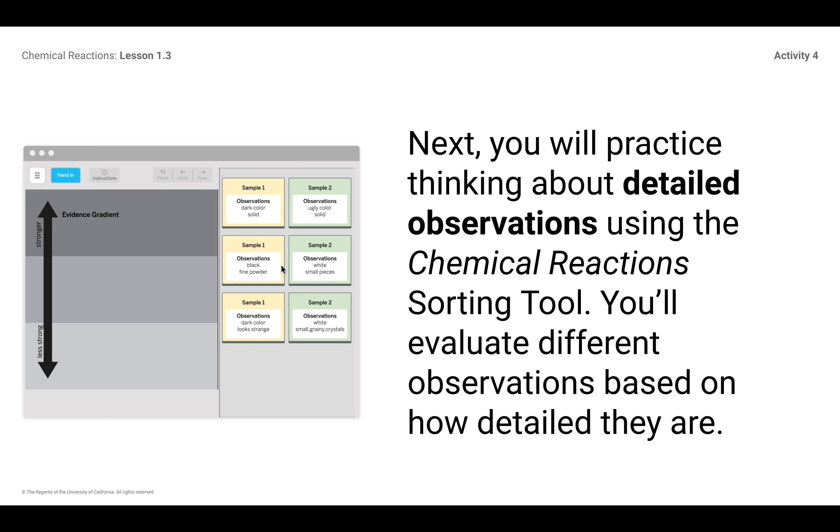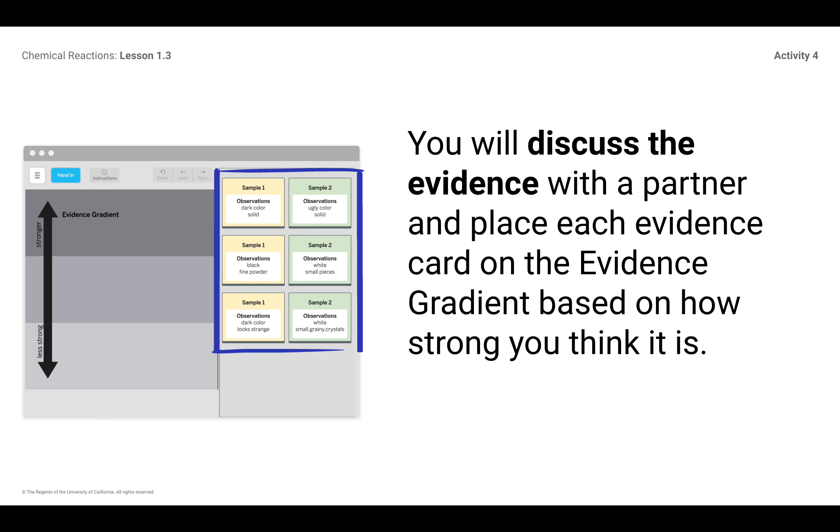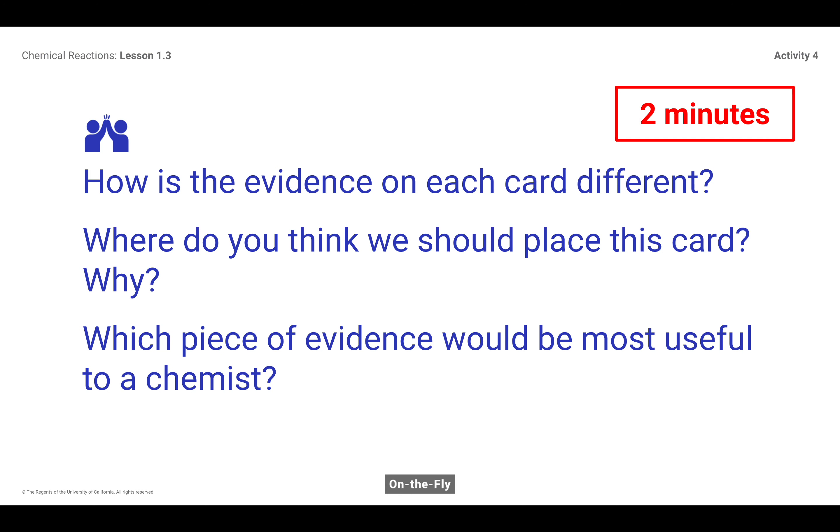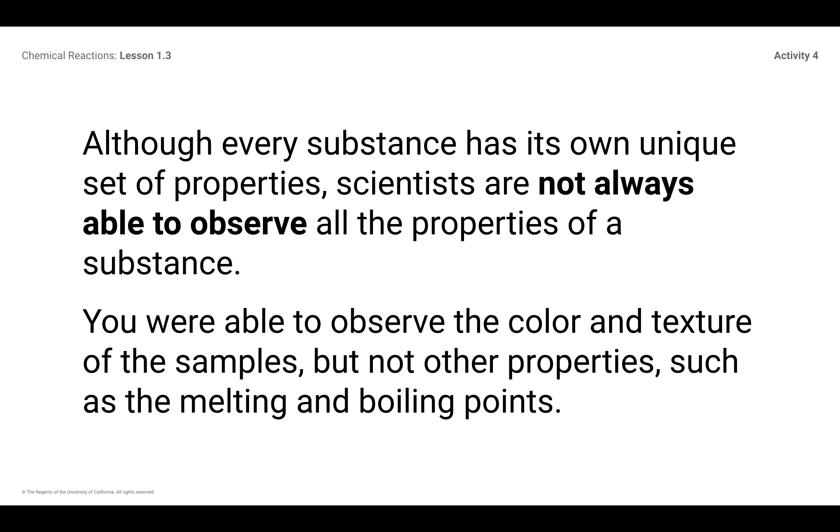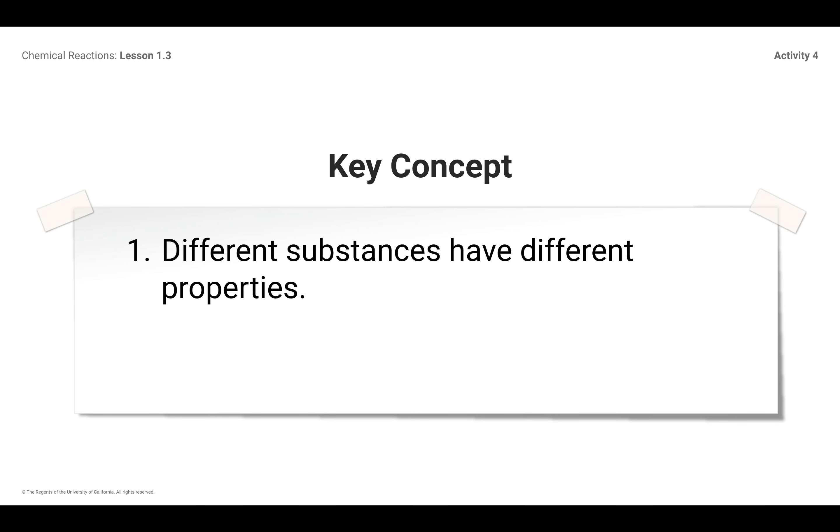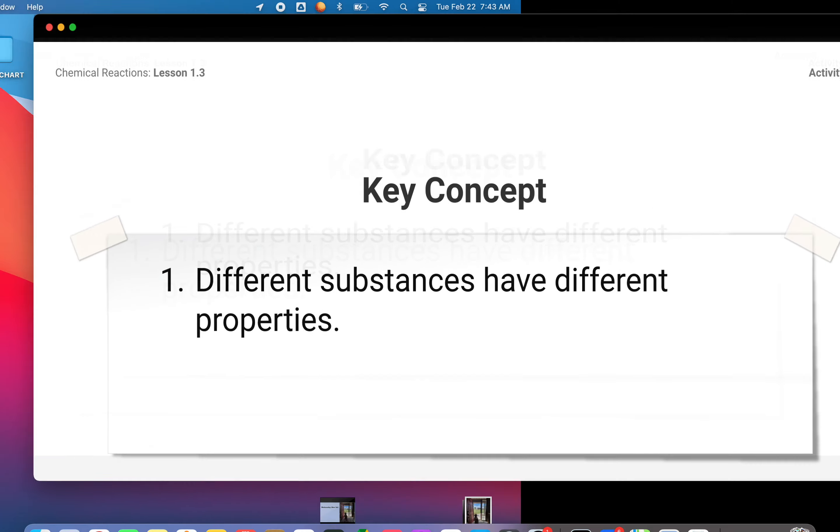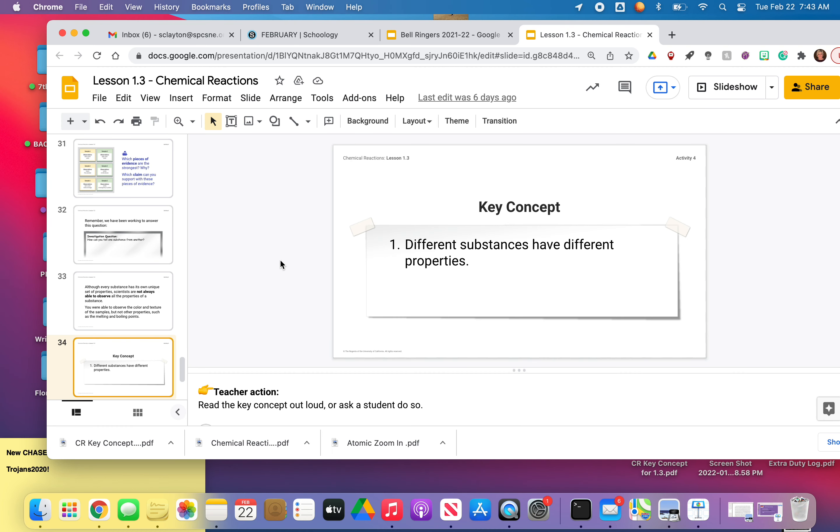Basically, what I'm looking for is scientific observations, not everyday observations. So what would give a chemist or what would give a scientist the best information? And then lastly, we had a key concept I want you to write down, and that is that different substances have different properties. So go back and review this video if you need to, and stop and start wherever you need. Let me know if you've got any questions, and I hope to see you soon.